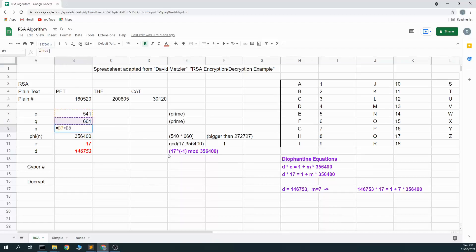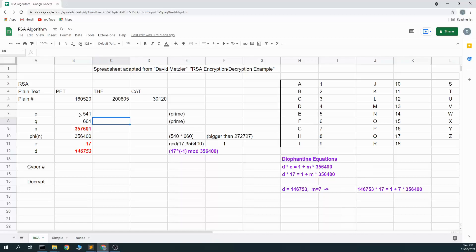So 541 multiplied by 661 is 357,601. So this is just easy multiplication. And of course it's easy to multiply two prime numbers to get one larger number. And the whole point of this algorithm is doing the opposite is difficult. So I picked two prime numbers. And when you're actually using RSA, you pick really large prime numbers such that the n value has at least 1024 bits of size, as I think was recommended currently. This is of course much smaller.